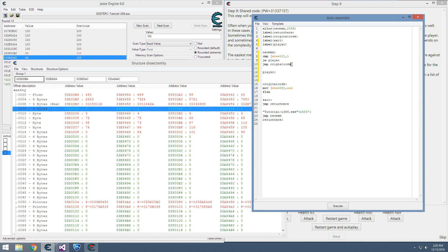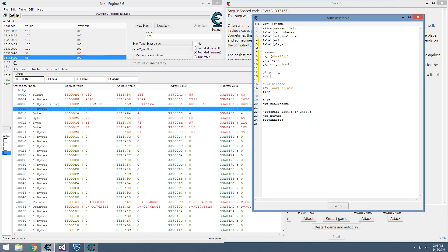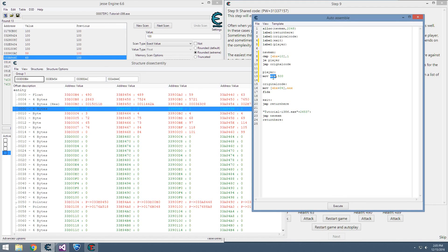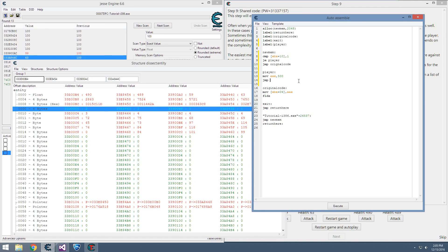Original code for player - we want to move 500 into the register EAX. With move, it's always destination then source, so we want to make sure EAX is first. Otherwise, that will not work. And then after this, we can just jump to original code.